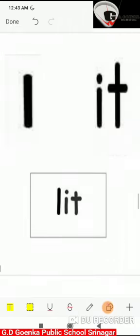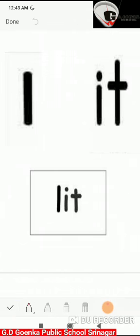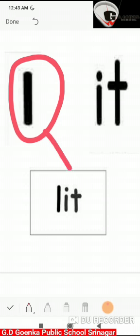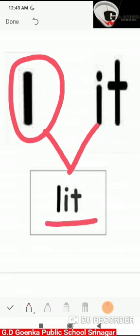If I add the 'l' sound to 'it', it will become 'lit'. Say the sounds: l, it. Now blend the sounds: l, it — lit.